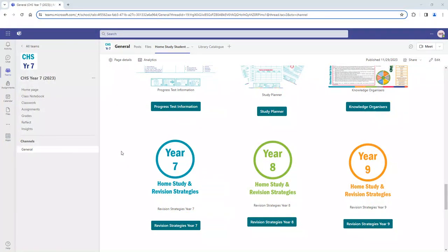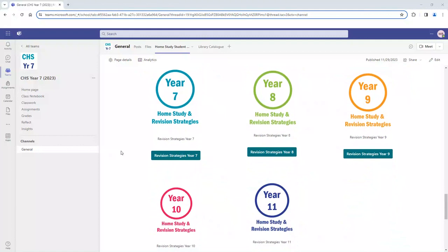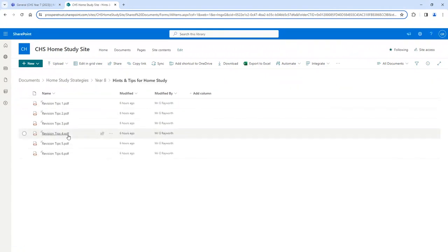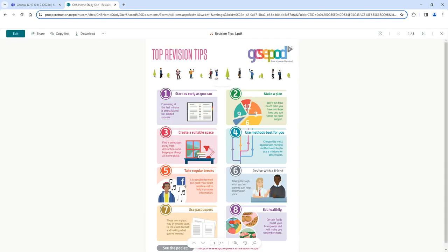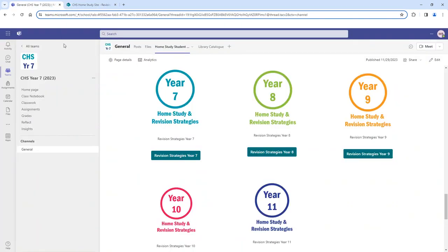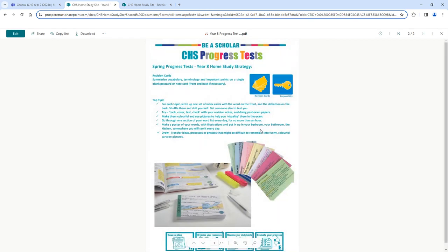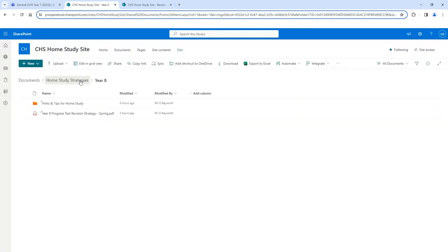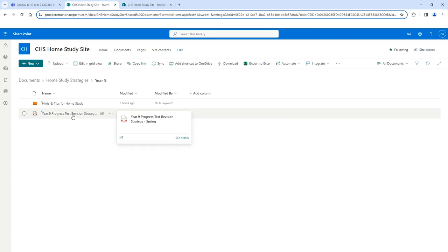Different year groups have different revision strategies to use when preparing for progress tests. By clicking into these revision strategies you will find useful hints and tips about how you spend your time throughout your preparation, including taking regular breaks and creating a plan. For year 8, the revision strategy is focused around making revision cards — you write a question on one side and the answer on the reverse, which also supports self-testing. Make sure you click into your year group to find the strategy most appropriate for you.